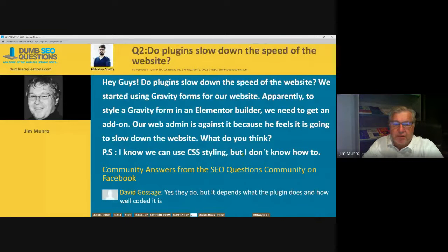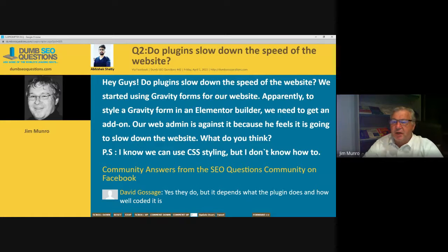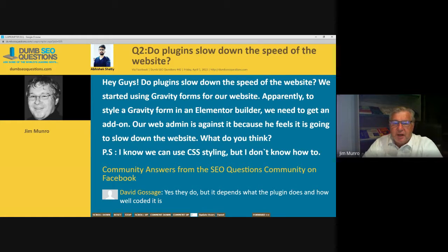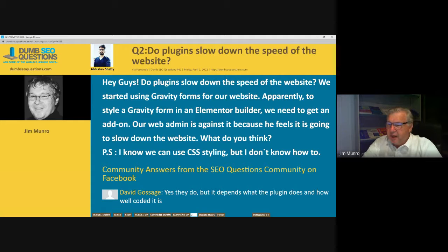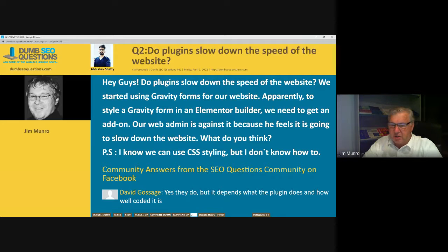Number two on our run list from Abhishek: do plugins slow down the speed of a website? You can bet your sweet bippy they do. Abhishek said: do plugins slow down the speed of a website? We started using Gravity Forms for our website. Apparently to style a Gravity Form in an Elementor builder, we need to get an add-on. Our web admin is against it because he feels it is going to slow down the website.